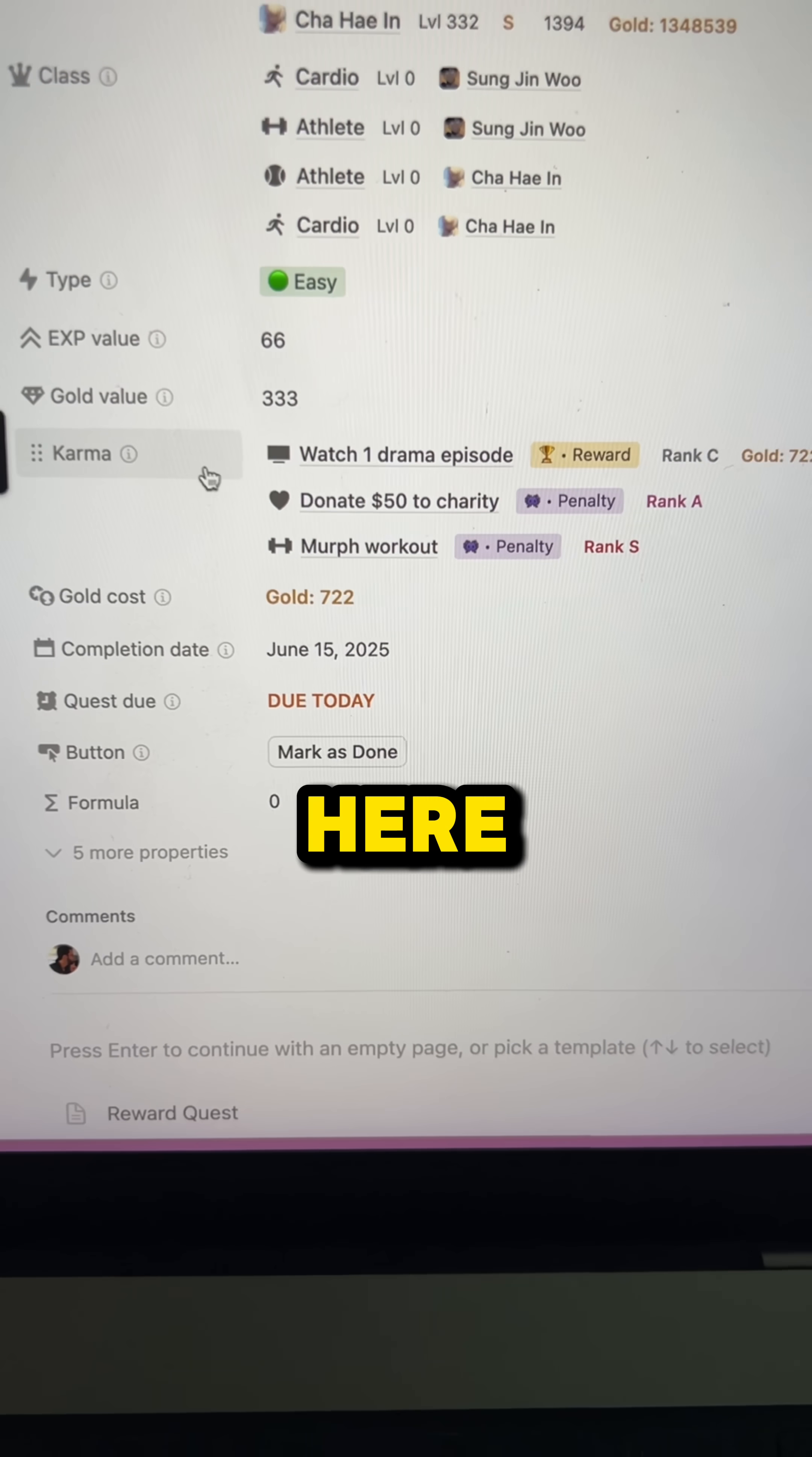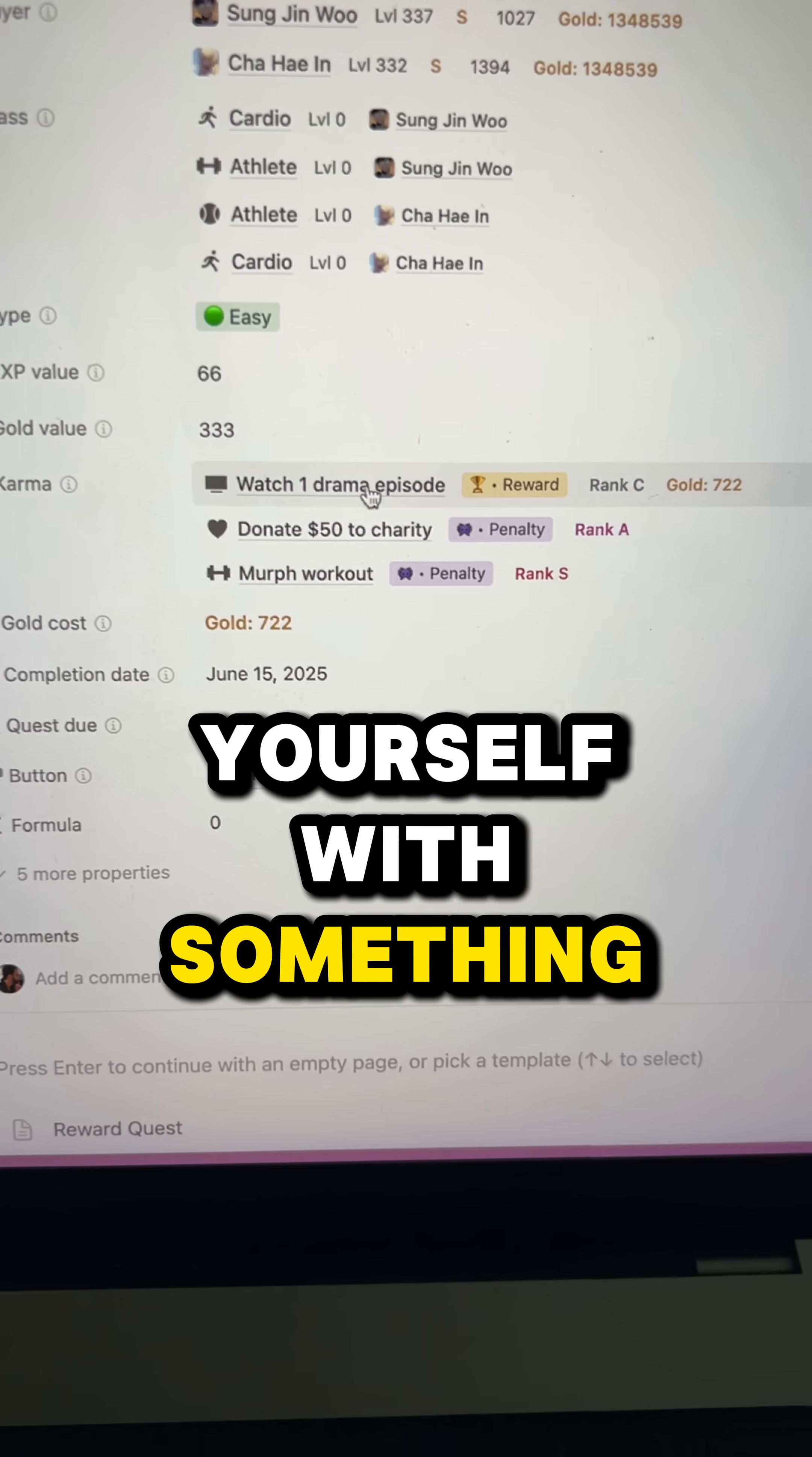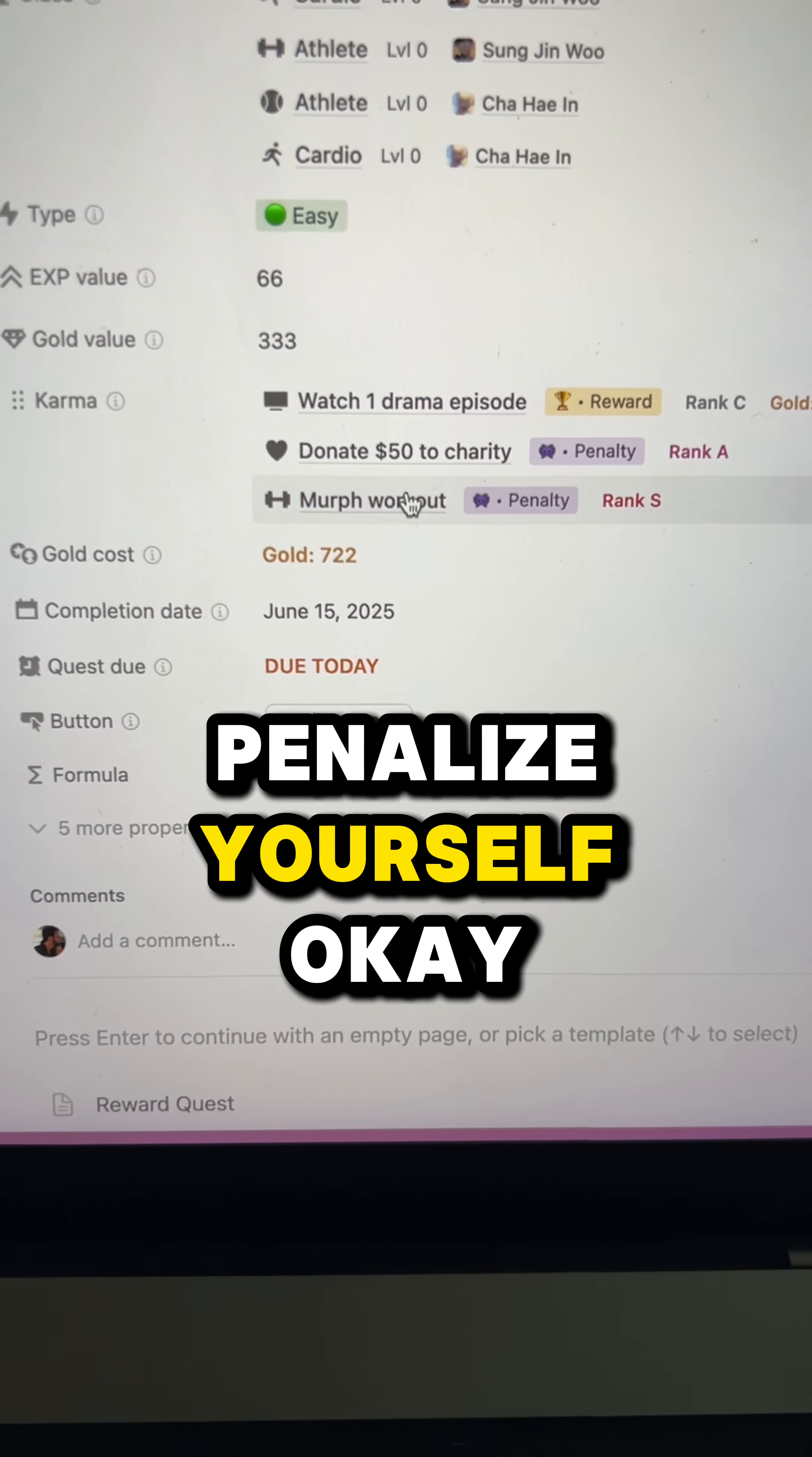Next, you have karma over here. If you successfully completed your quest, you can reward yourself with something good. But if you fail your quest, you can also penalize yourself.